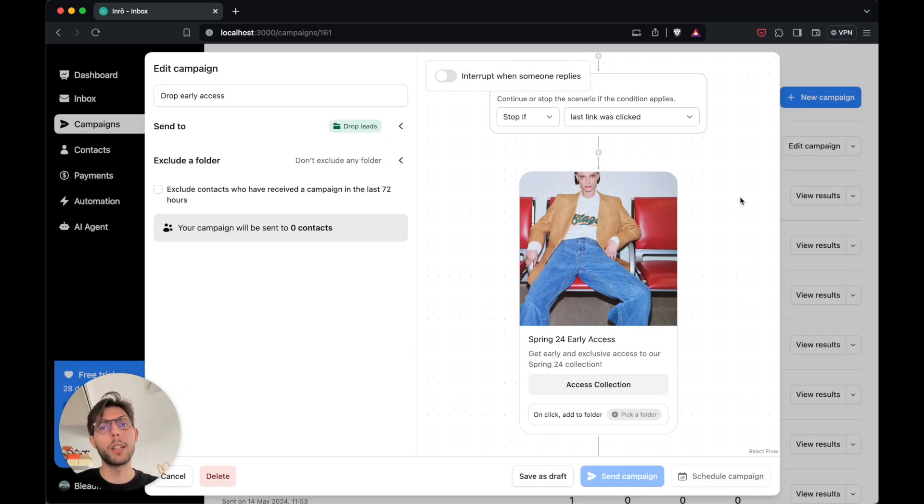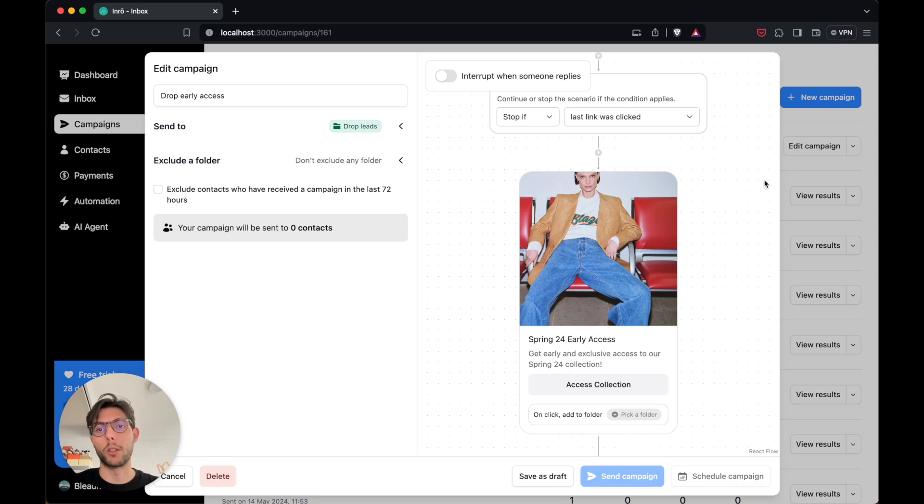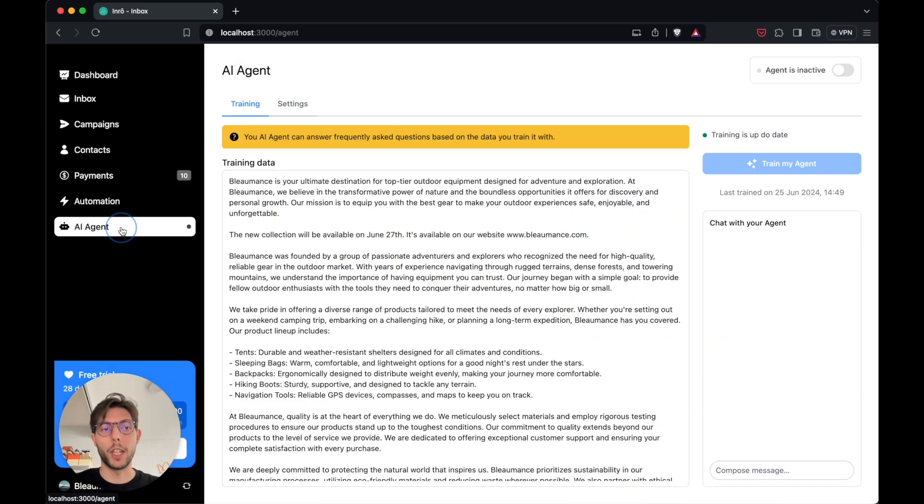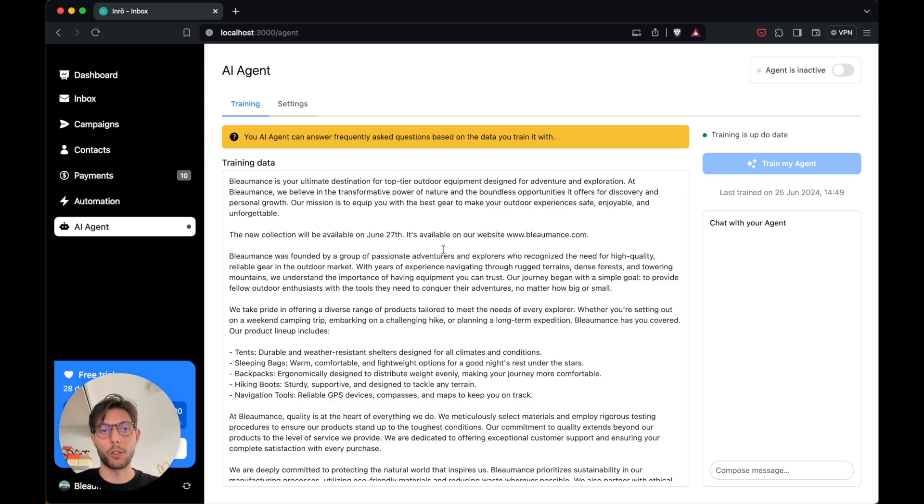You might get a lot of replies to this campaign, probably more than you can handle. You can use the AI agent to automatically handle all the questions that you're not able to answer manually.